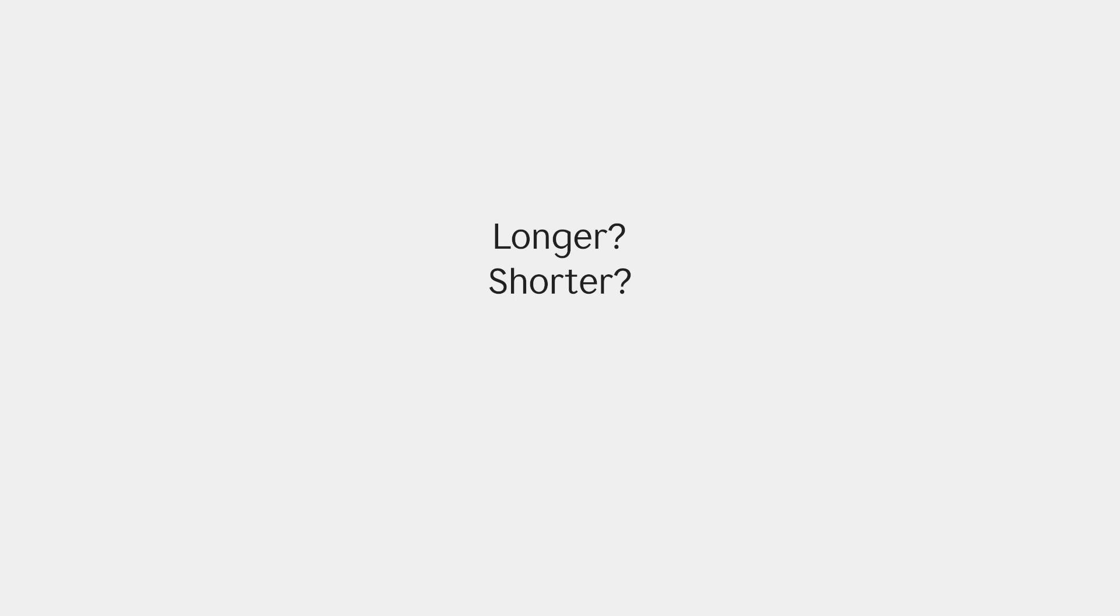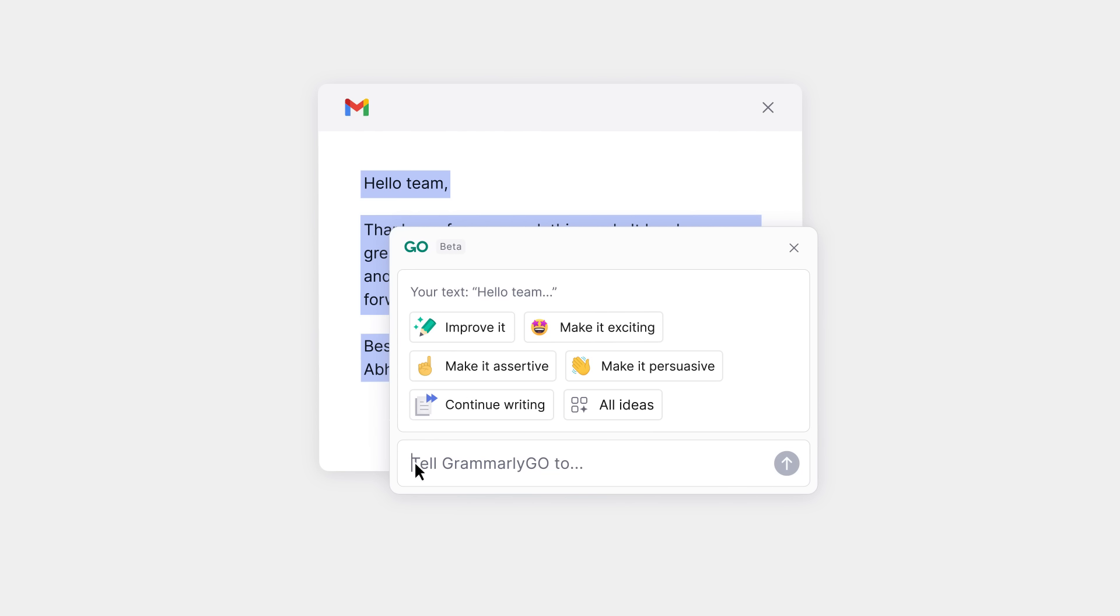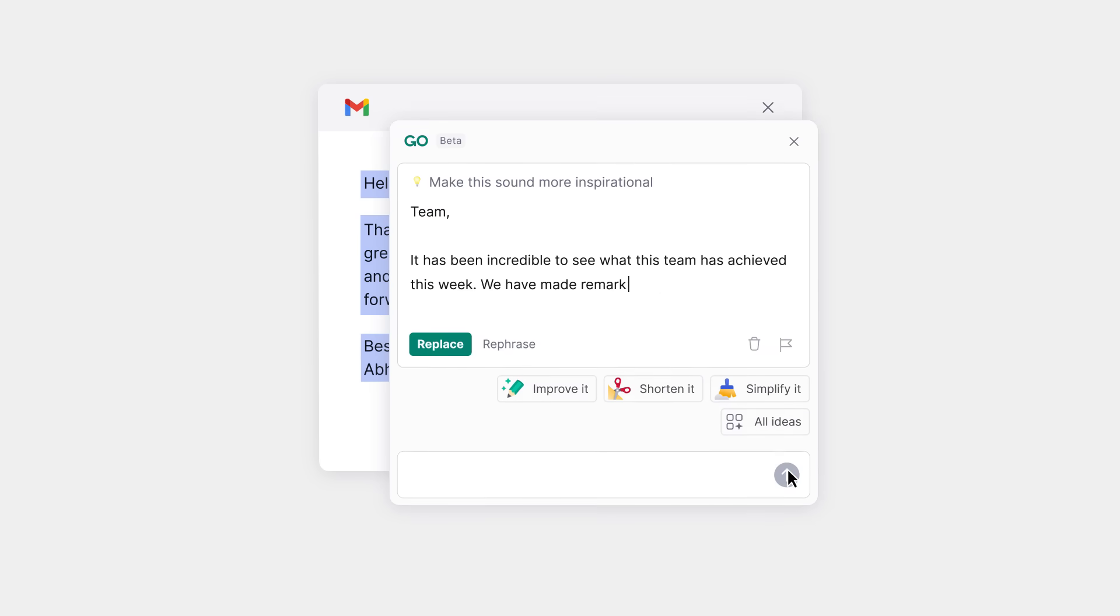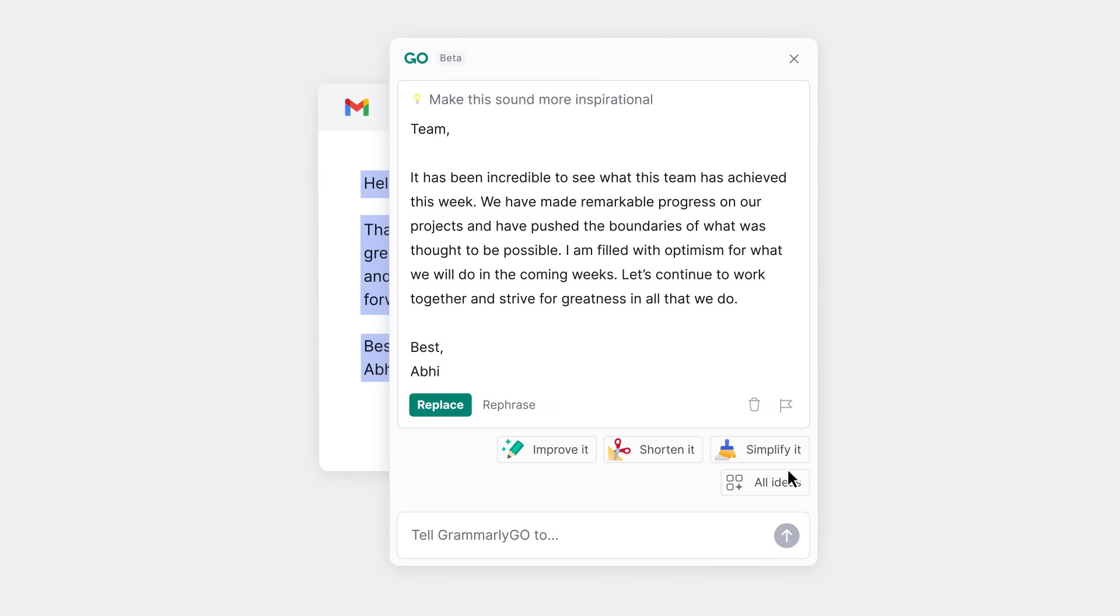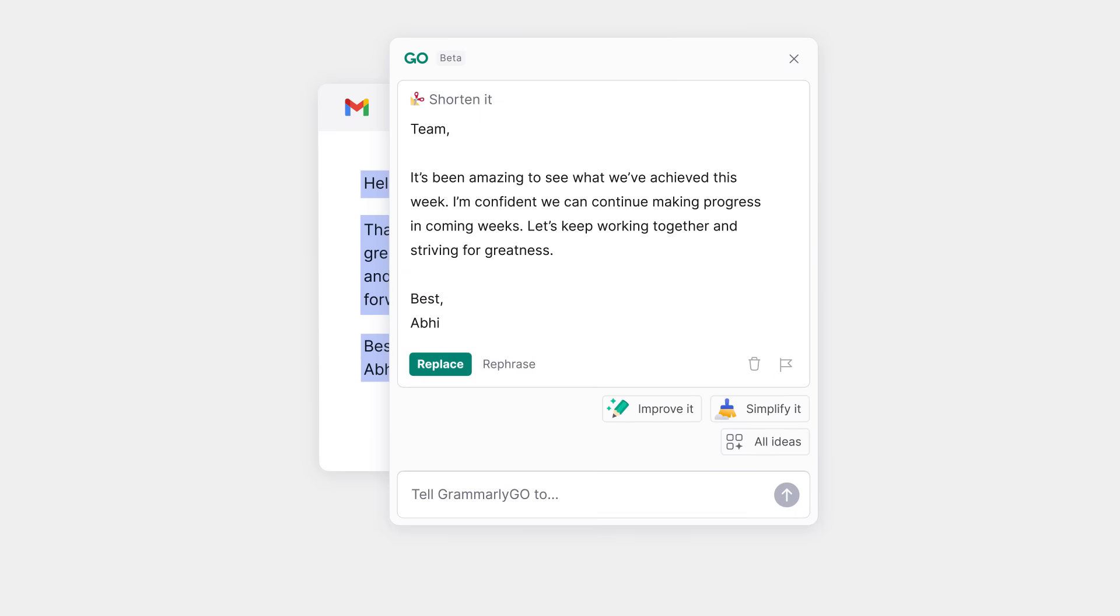Need your text to be longer, shorter, more professional, inspirational? Whatever the rewrite, Grammarly Go can help. Just select your text and tell Grammarly Go how you want it to sound, or use a one-click rewrite that's recommended based on what you're writing.